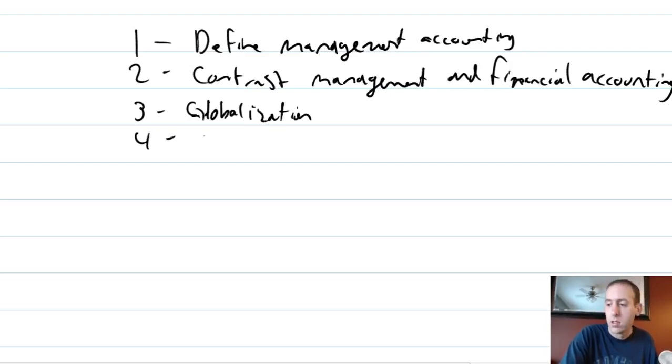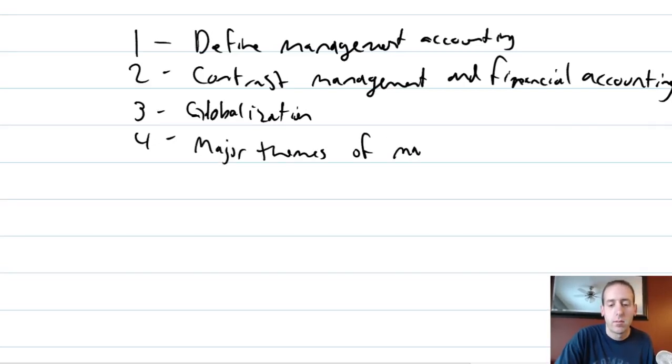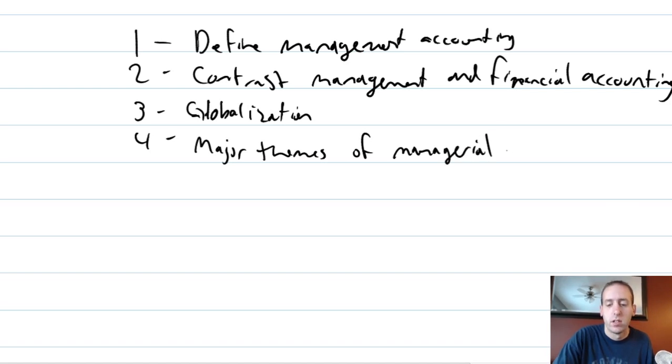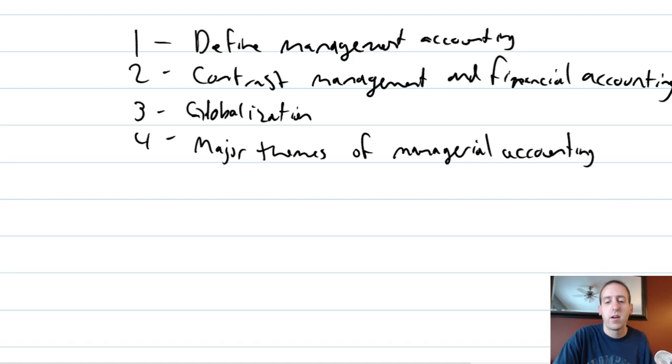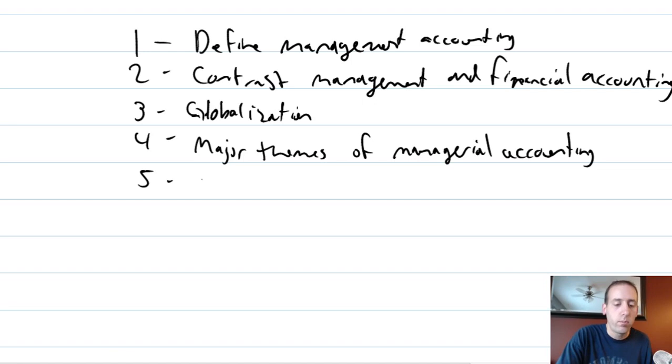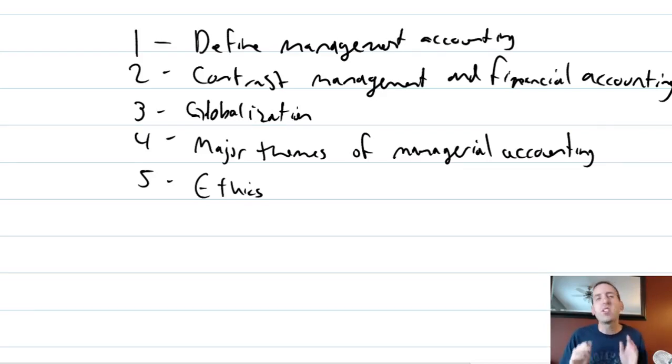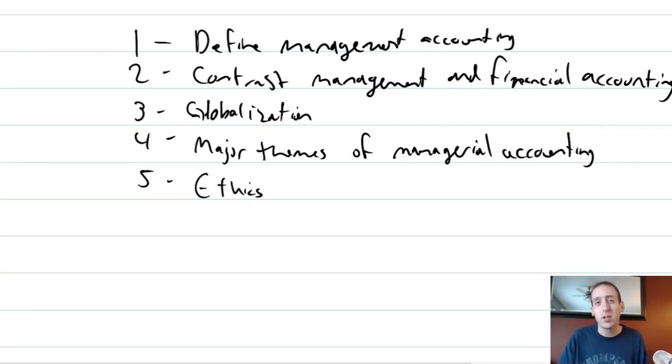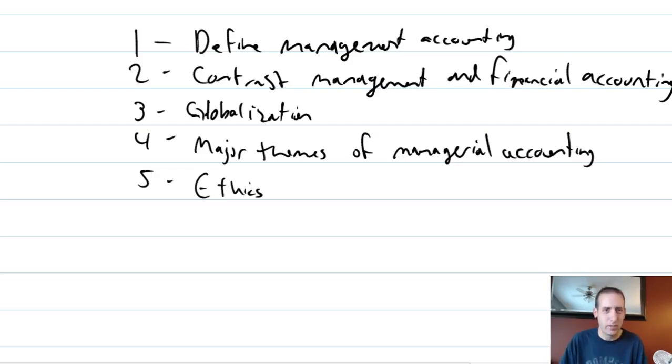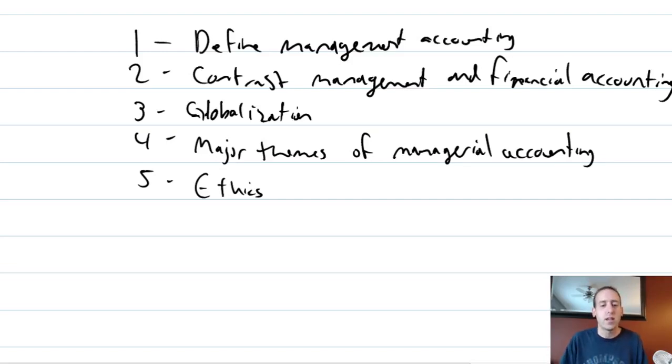Fourth, we're going to look at just some of the major themes of the topic management accounting or managerial accounting. I'll use the terms management accounting, managerial accounting almost interchangeably here. And fifth and possibly most important we'll discuss ethics and accounting. I want to caution you that chapter one is atypical of what we're going to find in an intro to management accounting class as you will soon see.